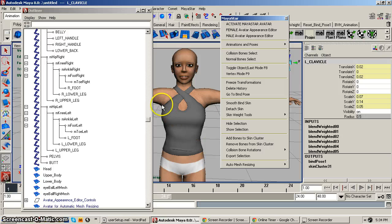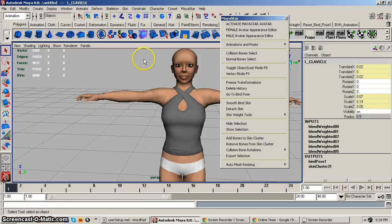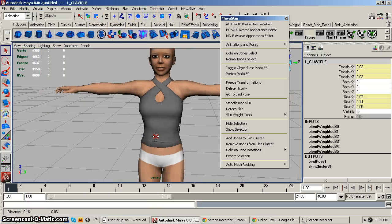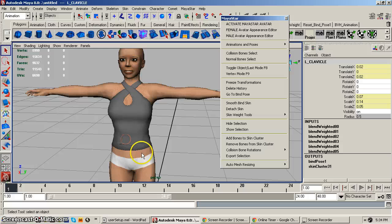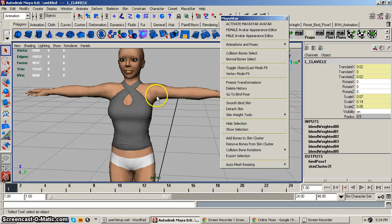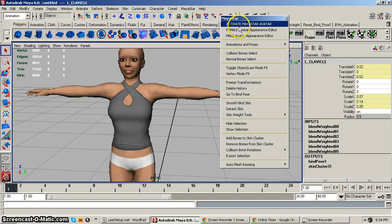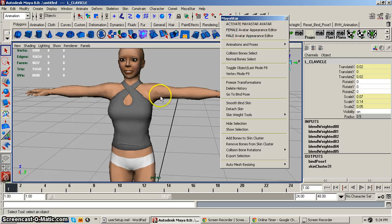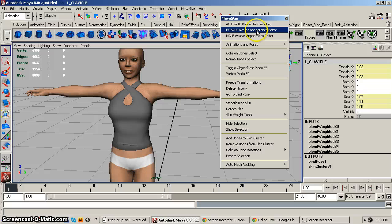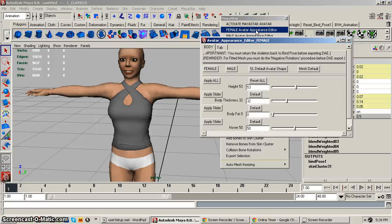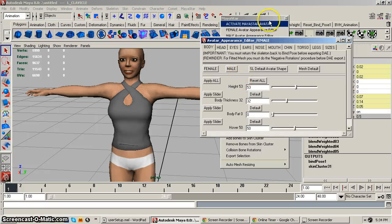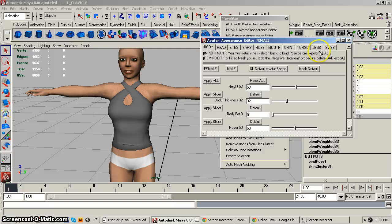And now we've bound the skin, I'm gonna close that. And, let's see, okay, so the next step would be, you come out over here, and since we're working on a female, we come over here to Female Avatar Appearance Editor, and open that up.